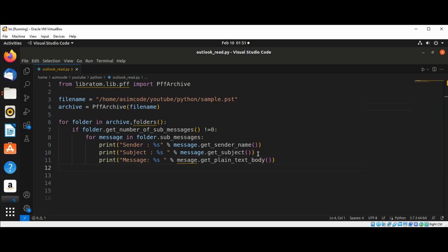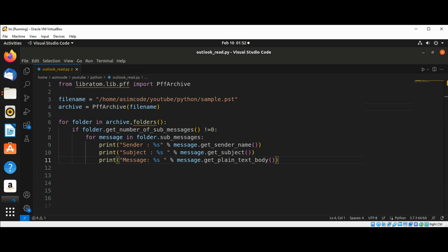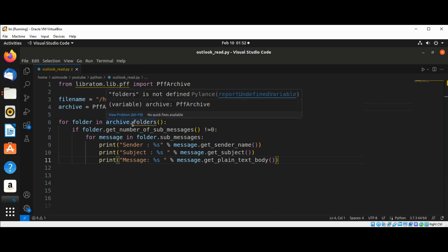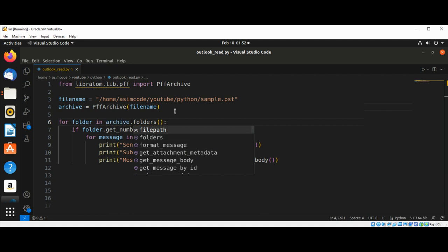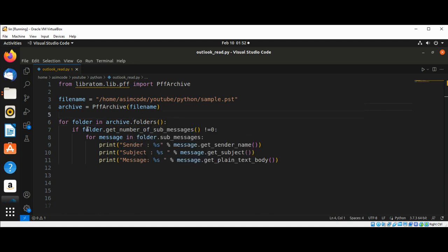And now we're just gonna run our code and see if there are any mail messages with sender, subject and message. So there's a spelling mistake, need to fix this. Okay, and over here this is dot. So archive dot. And now we can run our code.